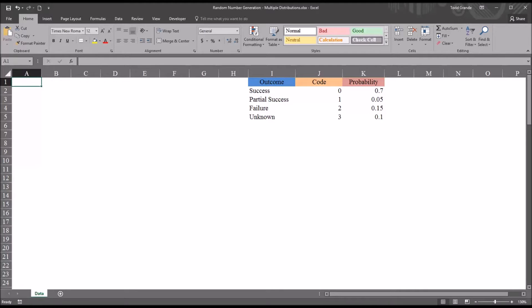Hello, this is Dr. Grande. Welcome to my video on using the random number generation function in Excel to create pseudo-random numbers that follow specified distributions. Oftentimes in counseling research, we want to create random numbers that follow specified distributions as part of teaching or using statistics.